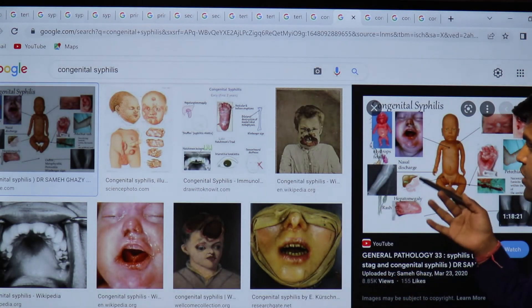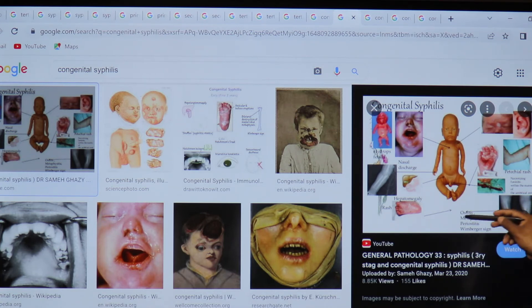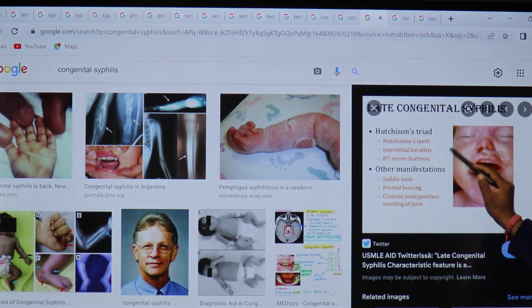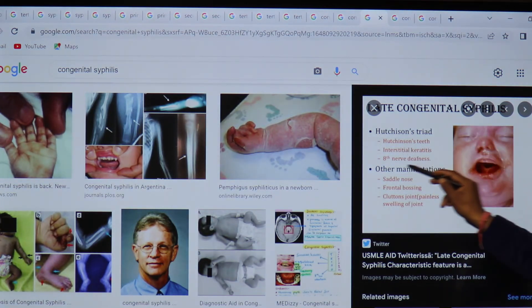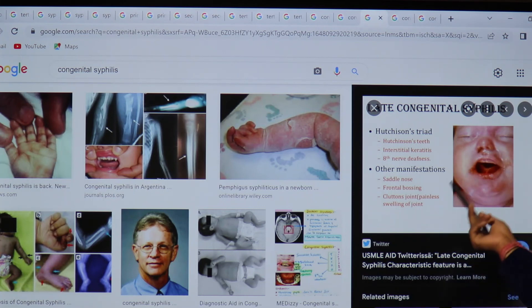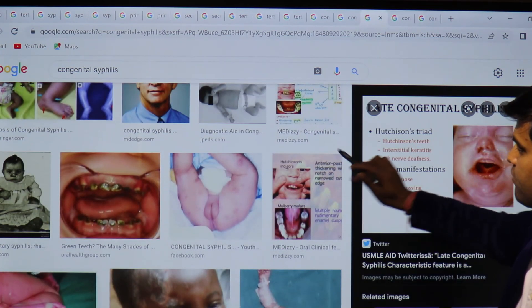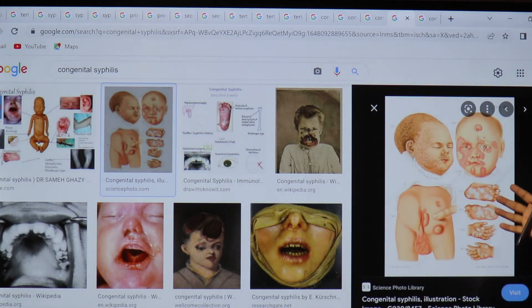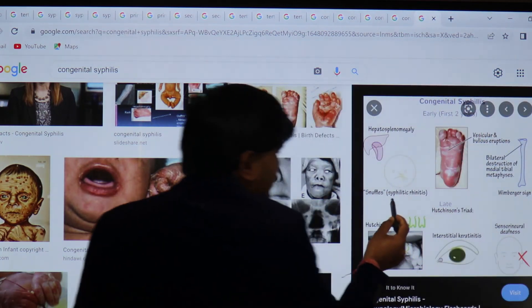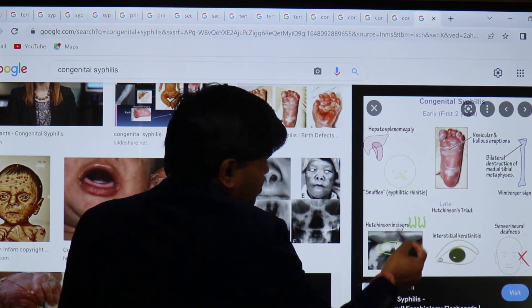Features of congenital syphilis include hydrocephalus, nasal discharge, petechial rash, neck rigidity, bone changes like osteitis and metaphyseal periostitis, and the Wimberger sign. The Hutchinson triad in congenital syphilis consists of Hutchinson teeth, interstitial keratitis (eye involvement), and sensorineural deafness. Other manifestations include saddle nose, frontal bossing, Clutton's joints (painless joint swelling), and many other features of congenital syphilis.